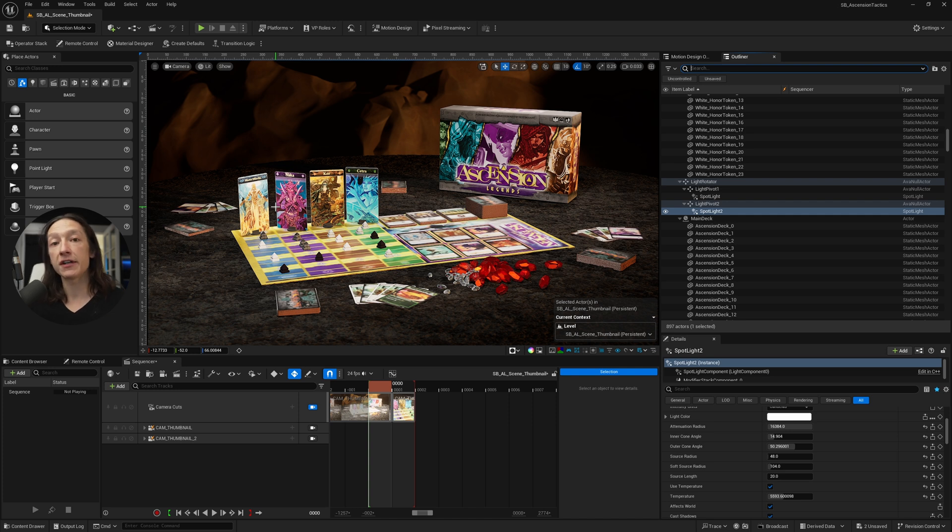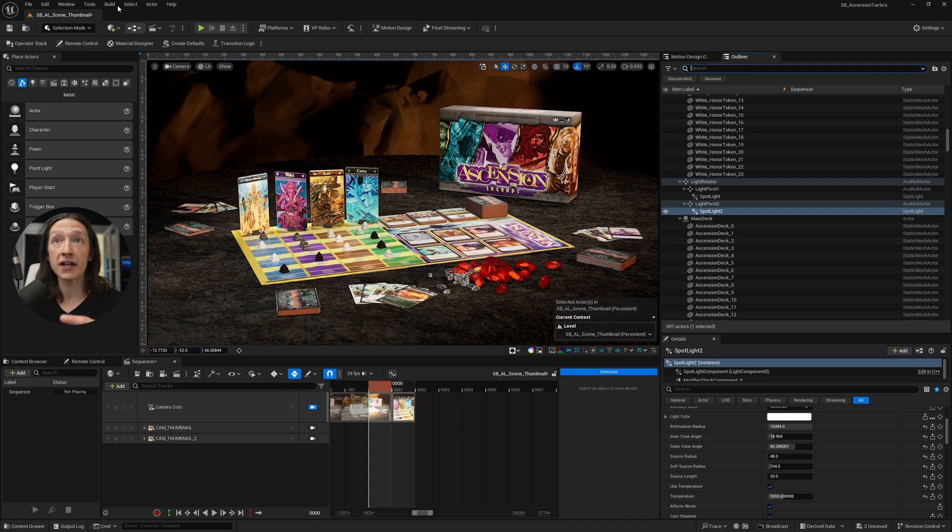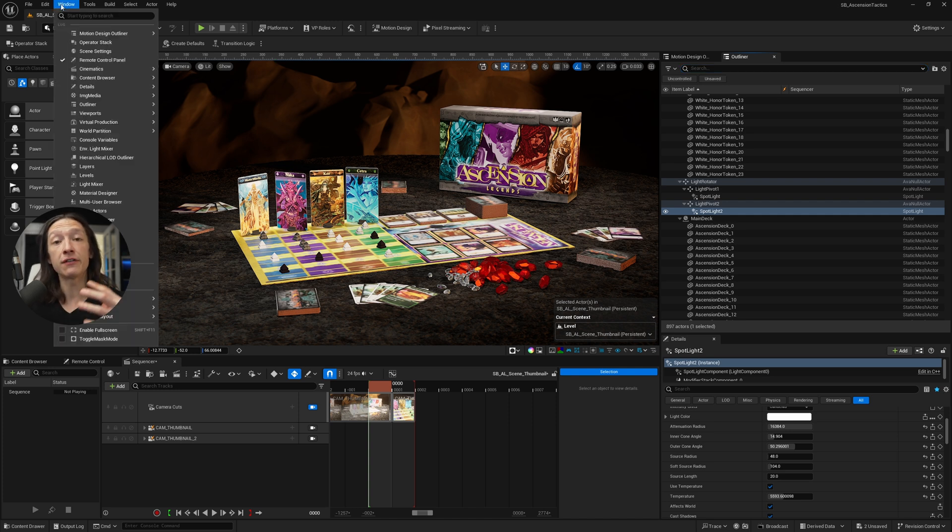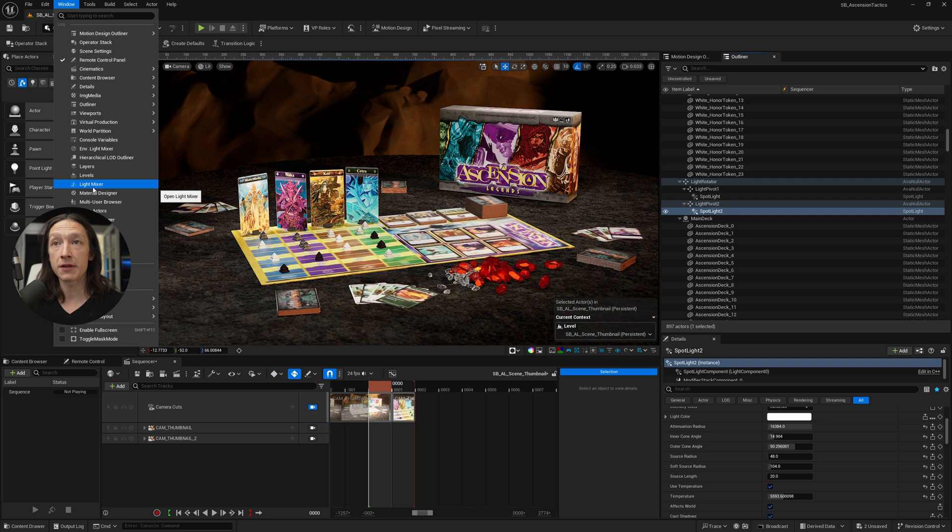Today I want to show you a lighting tip in Unreal Engine 5, and that is using the Environment Light Mixer or the Light Mixer.